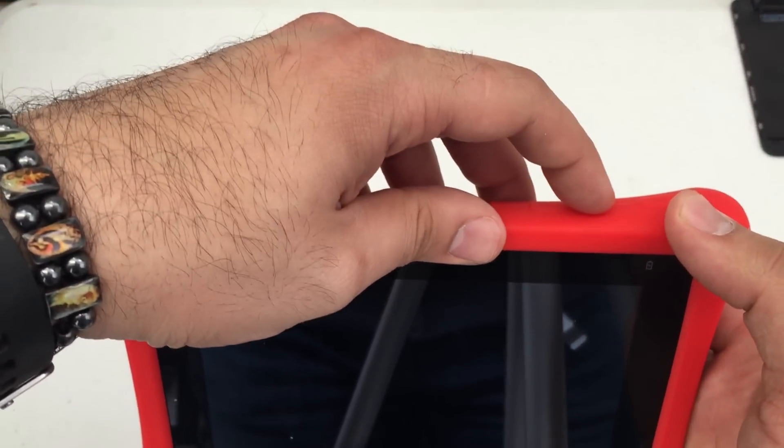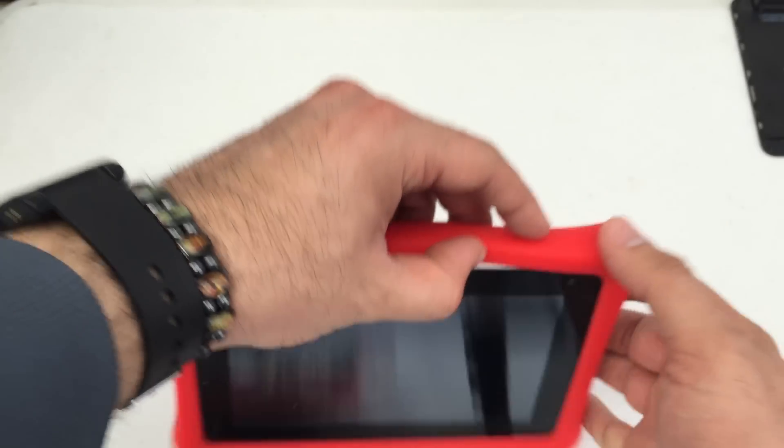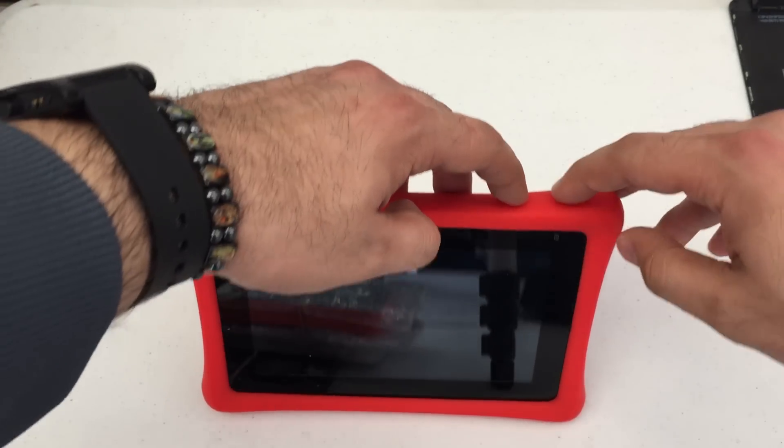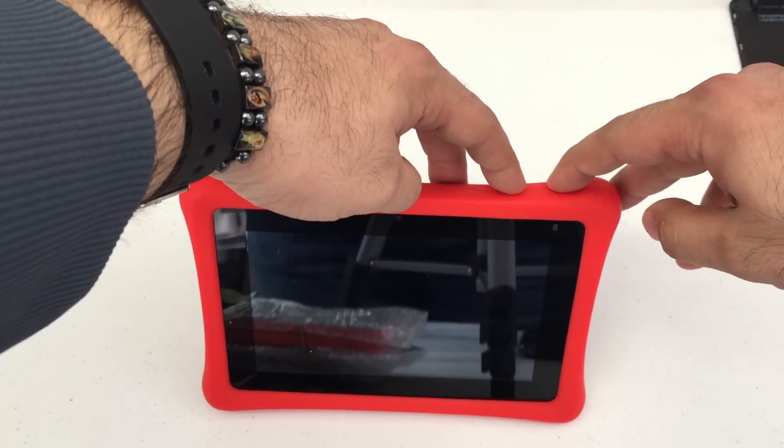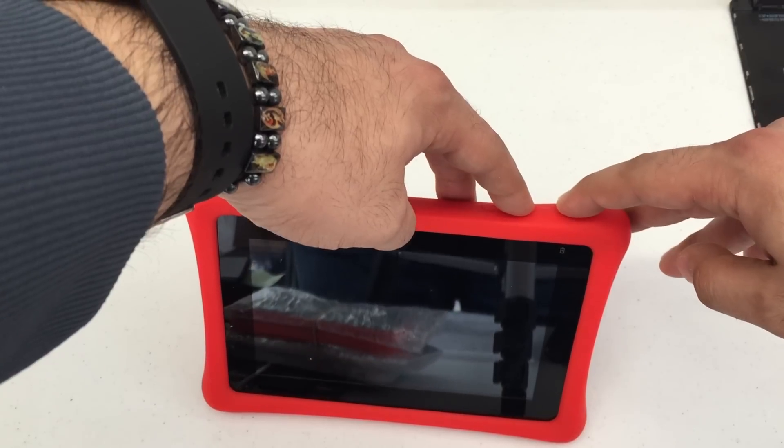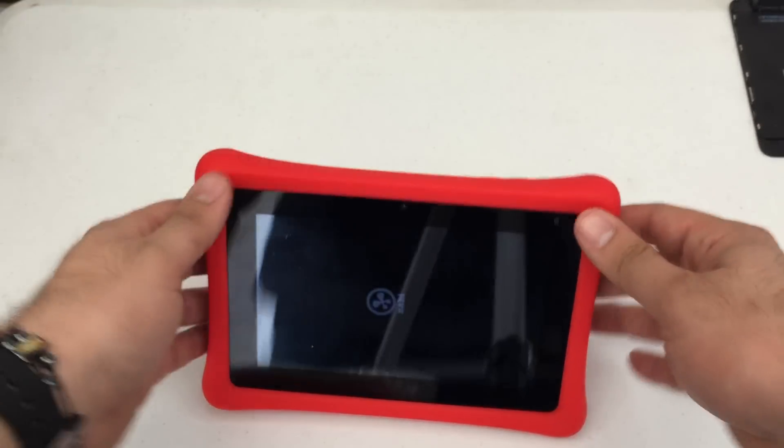First you're going to press your plus sign, which is your volume up and power button. So plus first, then power button. Press and hold until you see the NABBY symbol. There we go.